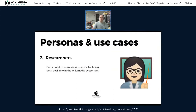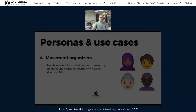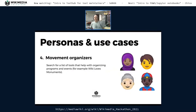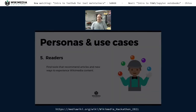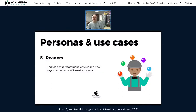A third persona is researchers, who we want to be able to use Tool Hub as an entry point to learn about specific tools like bots available in the Wikimedia ecosystem. Movement organizers are another persona, especially to allow them to search for lists of tools that help with organizing programs and events — maybe lists created by existing organized groups like Wiki Loves Monuments or Wiki Women in Red. And readers of the wikis are a persona we care about — we want readers to find tools that recommend new articles or give them new ways to experience Wikimedia content.